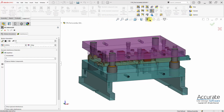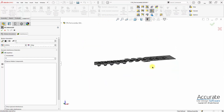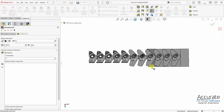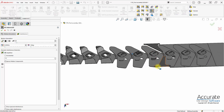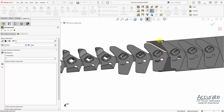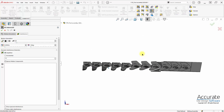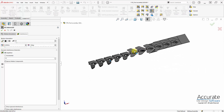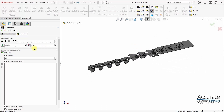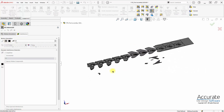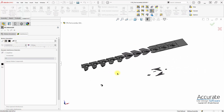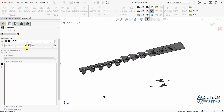First I'll check to make sure that the slugs are created in the strip assembly. As you can see, here they are. And also that when I play the motion simulation, they are falling — and they are.